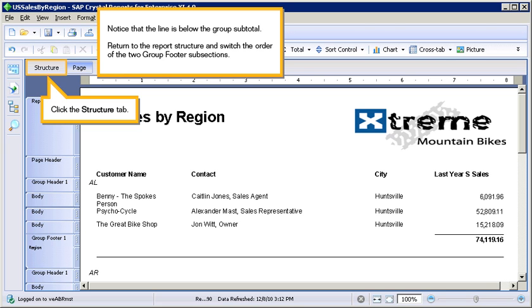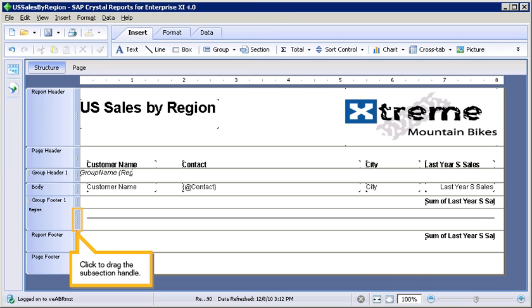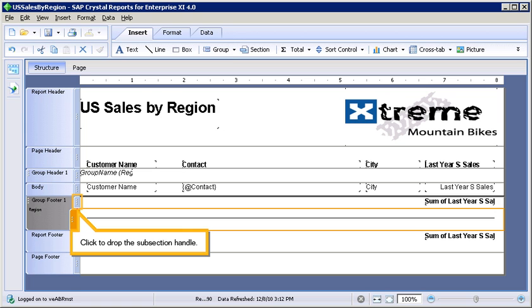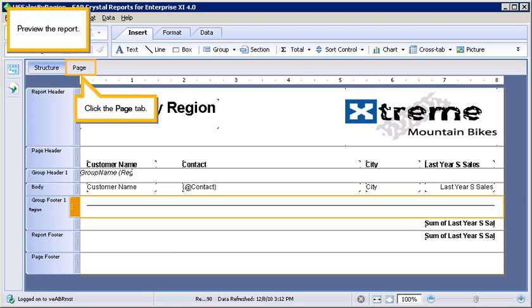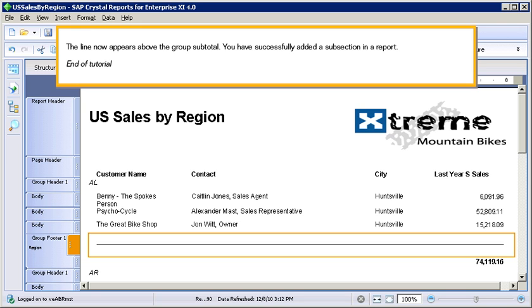Return to the report structure and switch the order of the two Group Footer subsections. Click the Structure tab. Click to drag the subsection handle. Click to drop the subsection handle. Preview the report. Click the Page tab. The line now appears above the Group Subtotal.